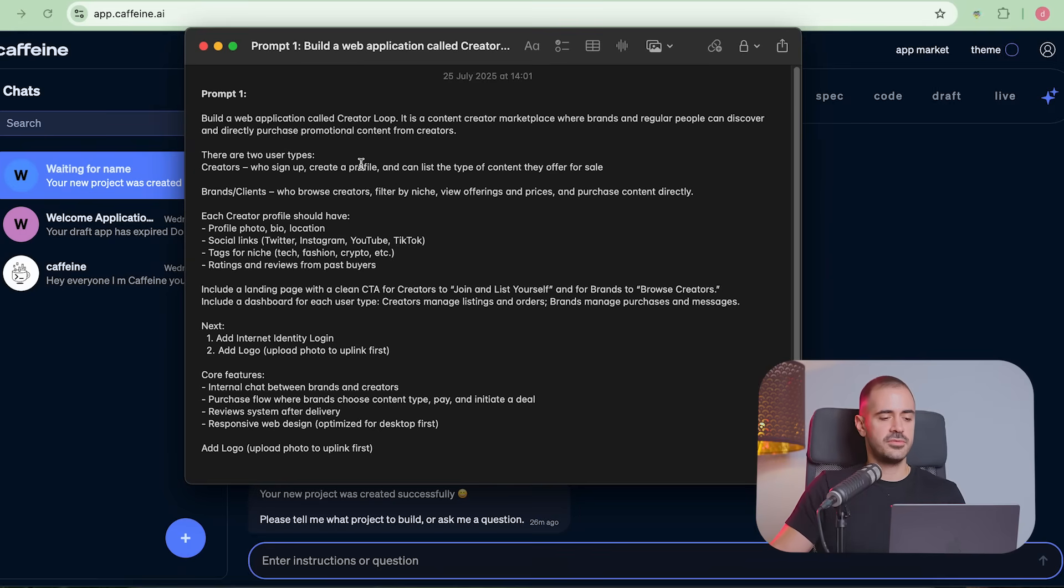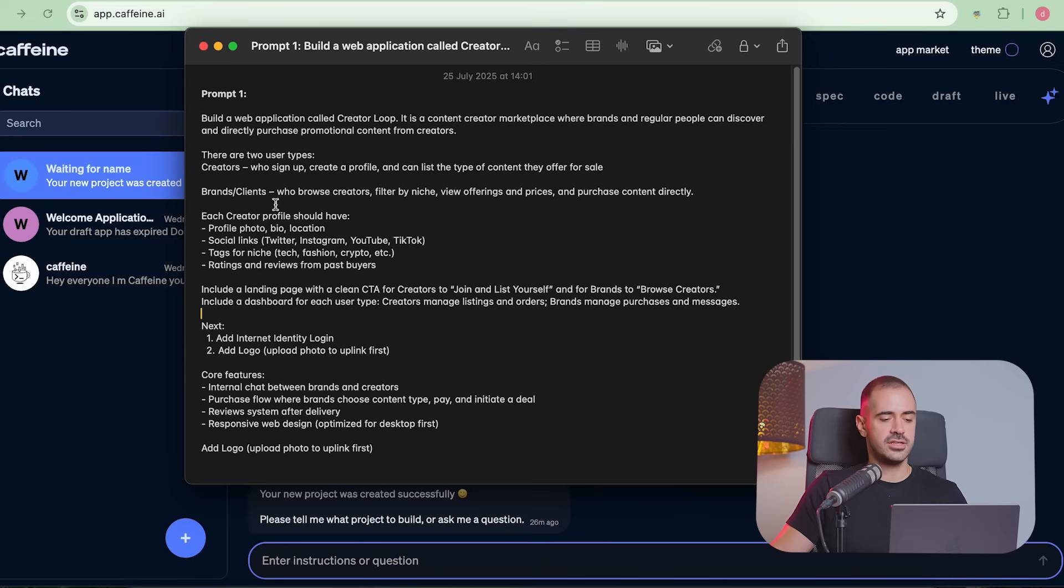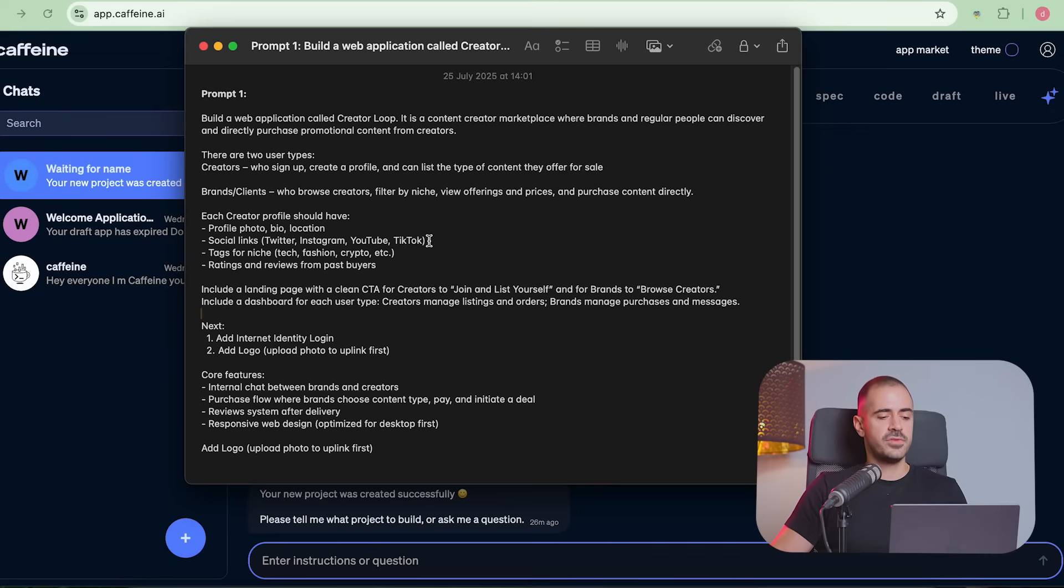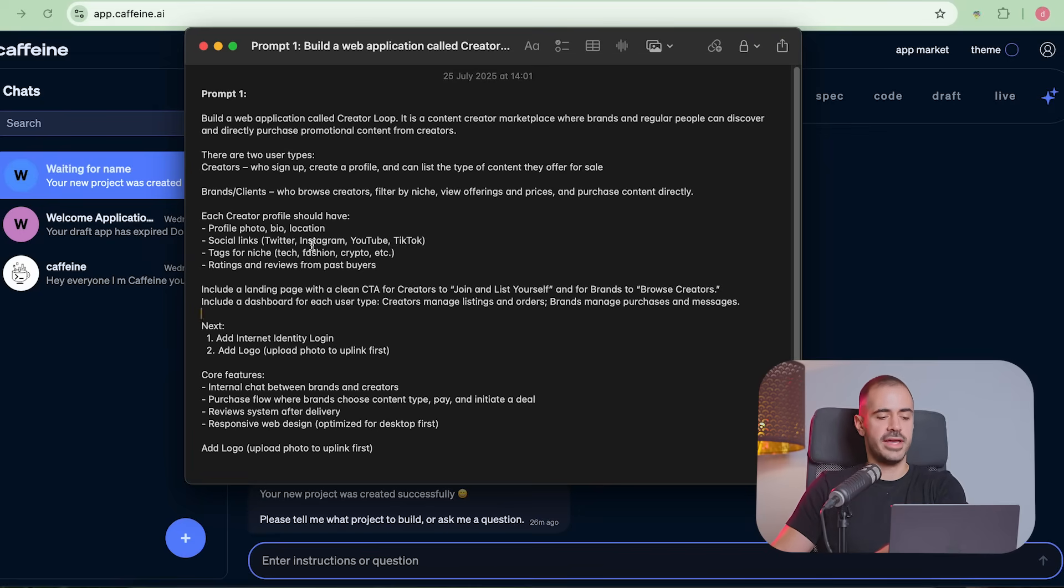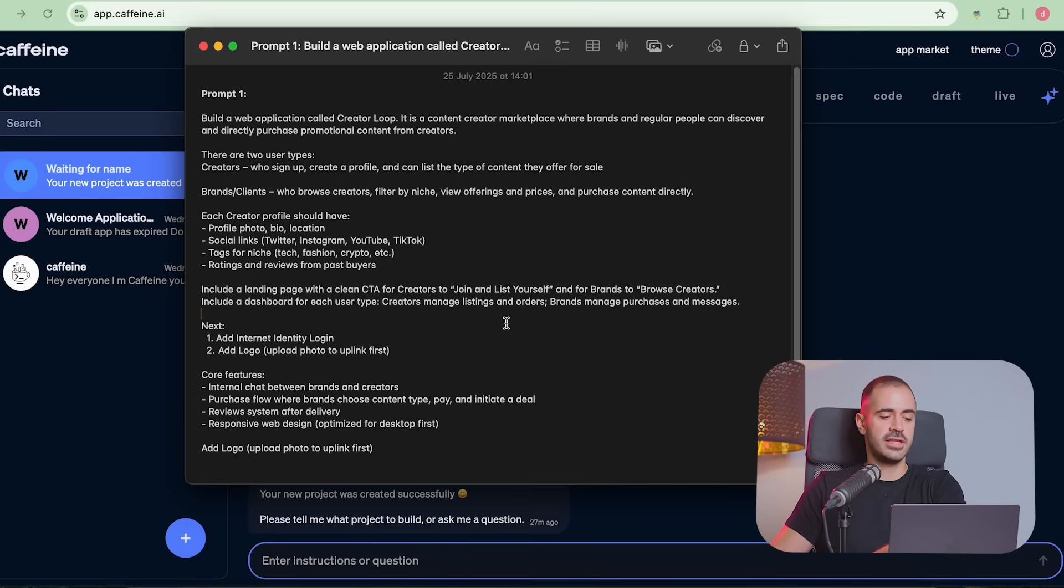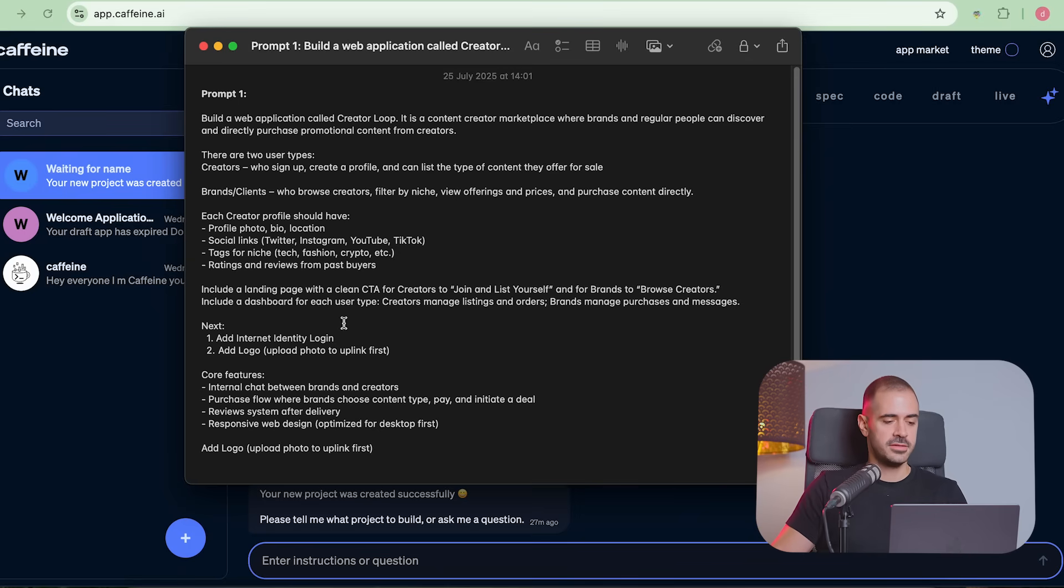Build a web application called Creator Loop. It's a content creator marketplace where brands and regular people can discover and directly purchase promotional content from creators. You want to be as explicit as possible with Caffeine AI so that it really understands what you want to build. In this app, there will be two types of users, creators who sign up, create a profile, and can list the type of content they offer for sale. On the other hand, there will be brands or clients who browse creators, filter by niche, view offerings and prices, and purchase content directly. All the messaging out the window. You just offer your services, get paid. Now, finally, as a content creator, you're going to have a way better time. Each creator profile should have a profile photo, bio, and location. Social links to your Twitter or X, Instagram, YouTube, or TikTok. Tags for niche. In our case, it's mostly going to be crypto, first of all, but why not this can be expanded not only to other niches, but also to other ecosystems as well. Also include a landing page with a clean CTA call to action for creators to join and list yourself and for brands to browse creators. Include a dashboard for each user type, creators manage listings and orders, brands manage purchases and messages.